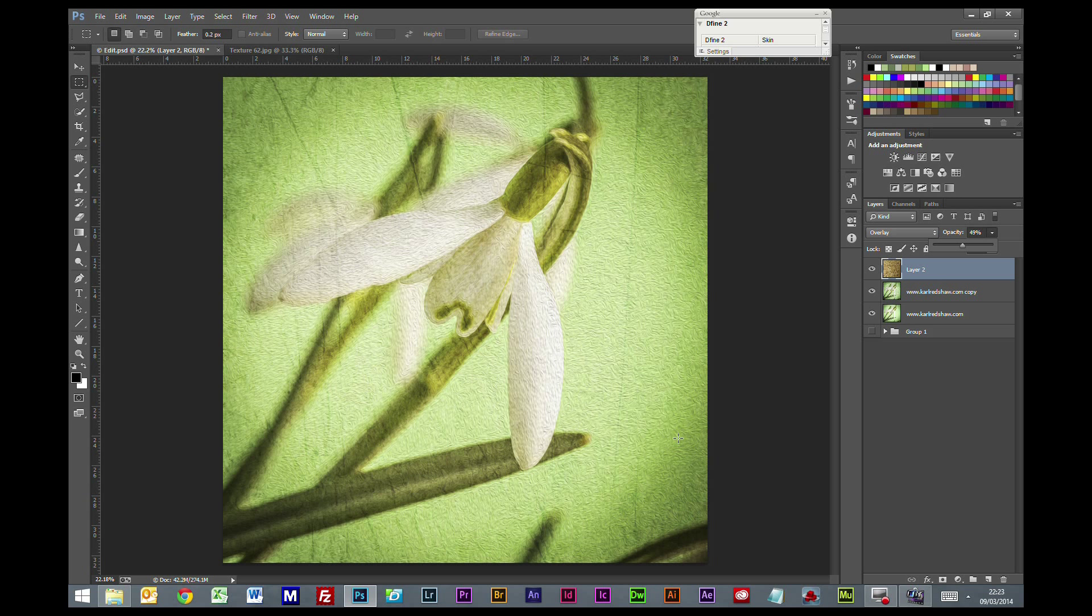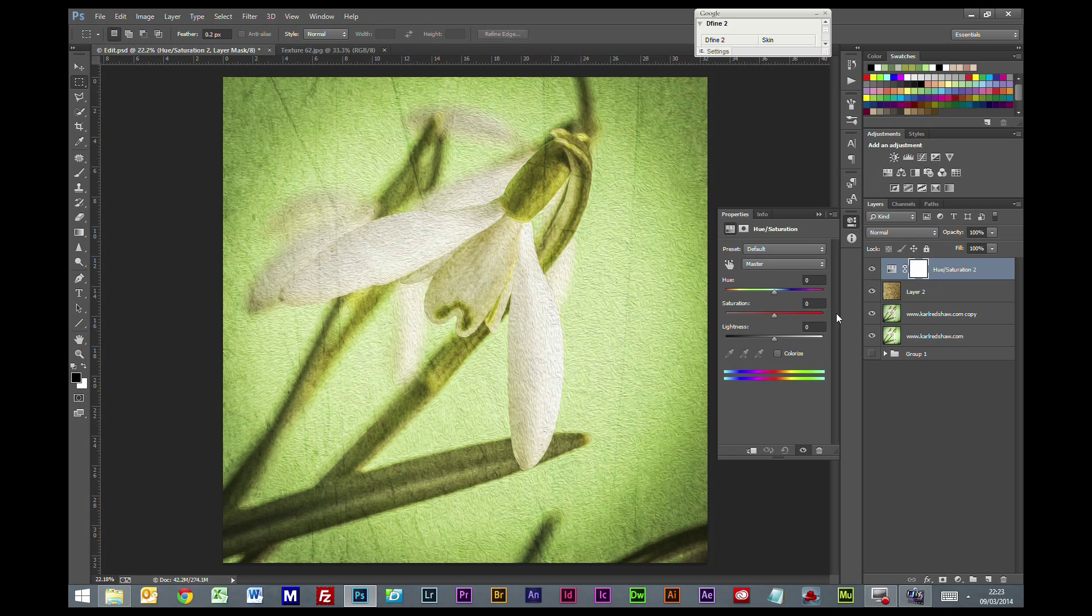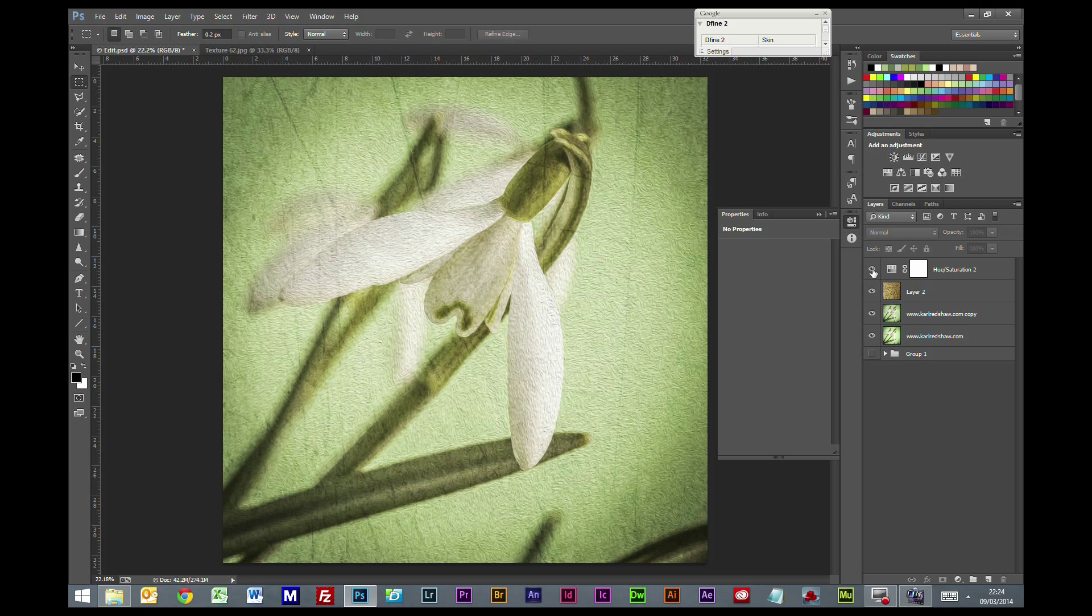But it is a little bit intense color-wise because of the blending mode. So I'm going to put a saturation adjustment at the top there and drop this to around minus 30. Because if we're trying to create something that looks aged and old, it stands to reason it would have faded a bit over time as well.